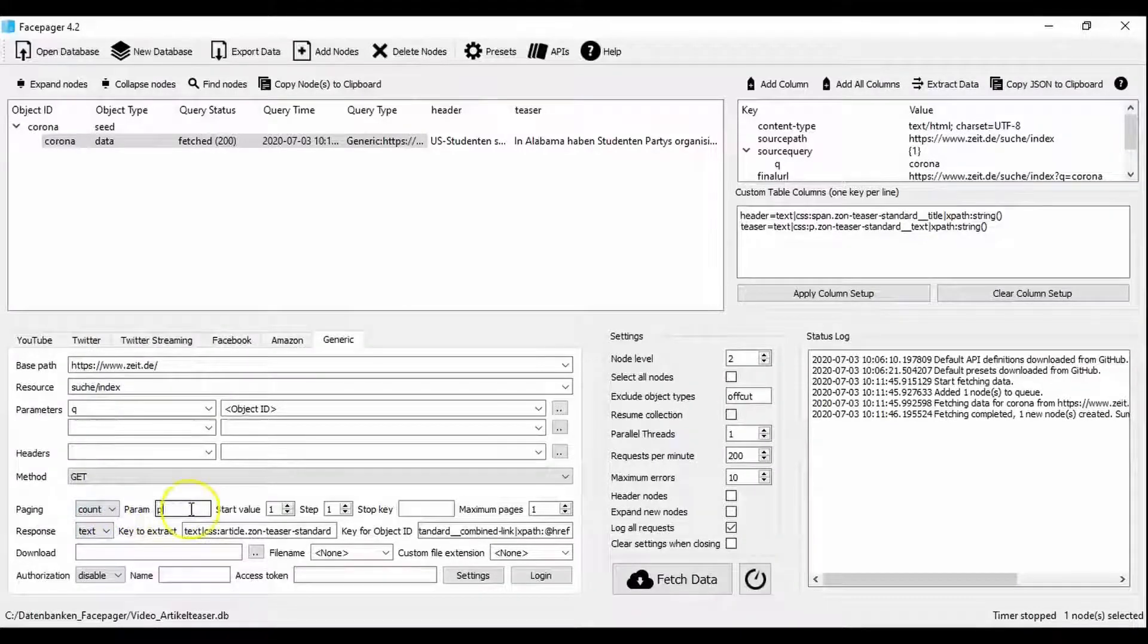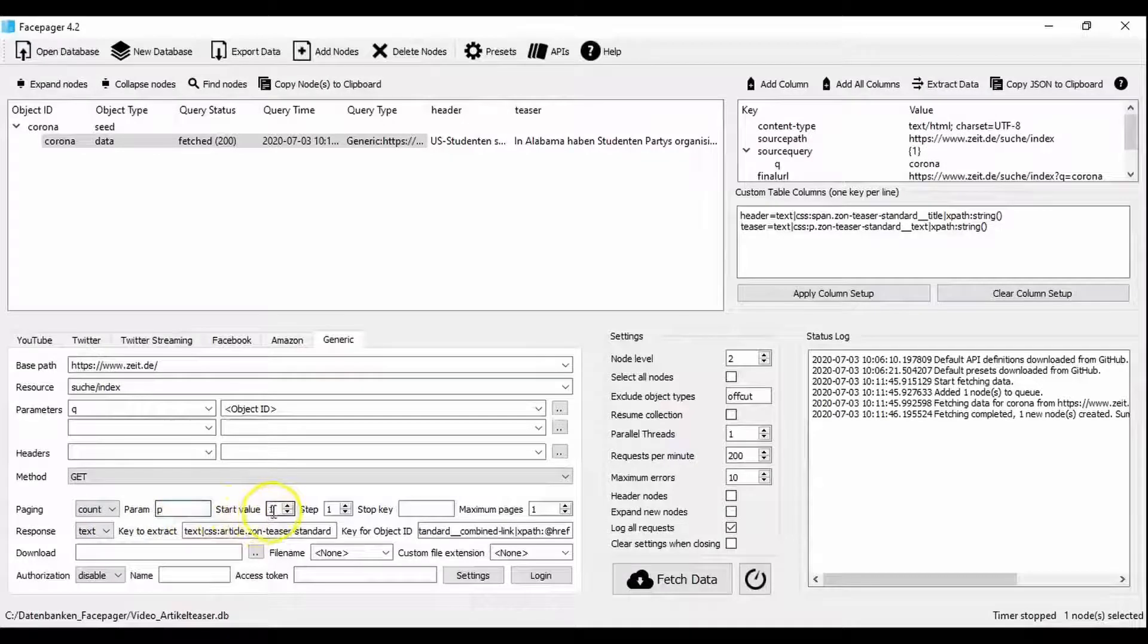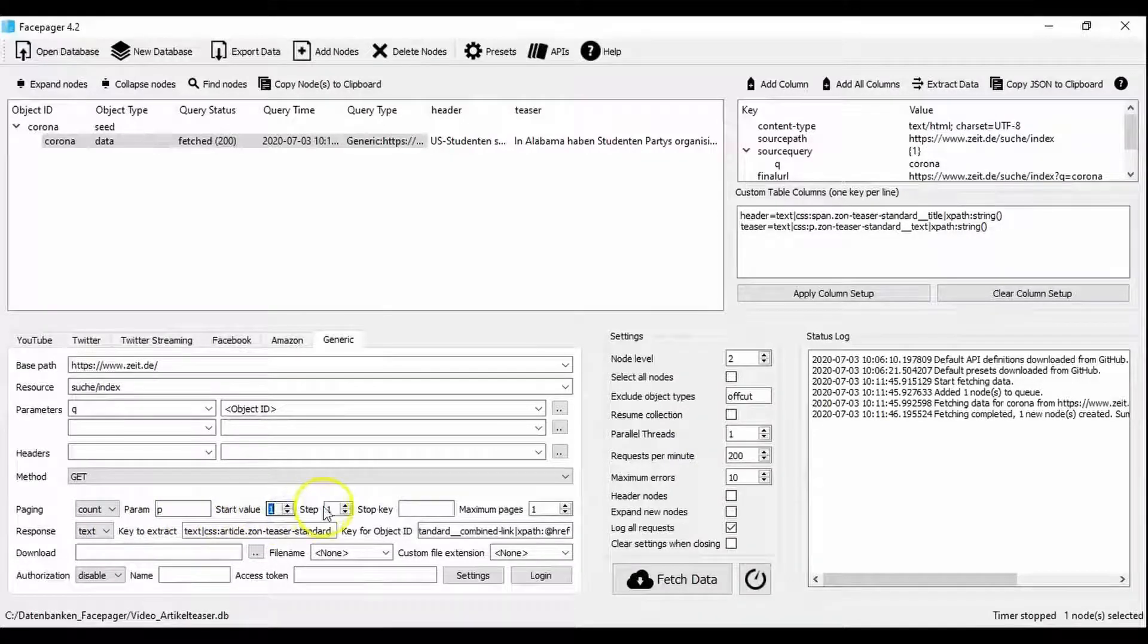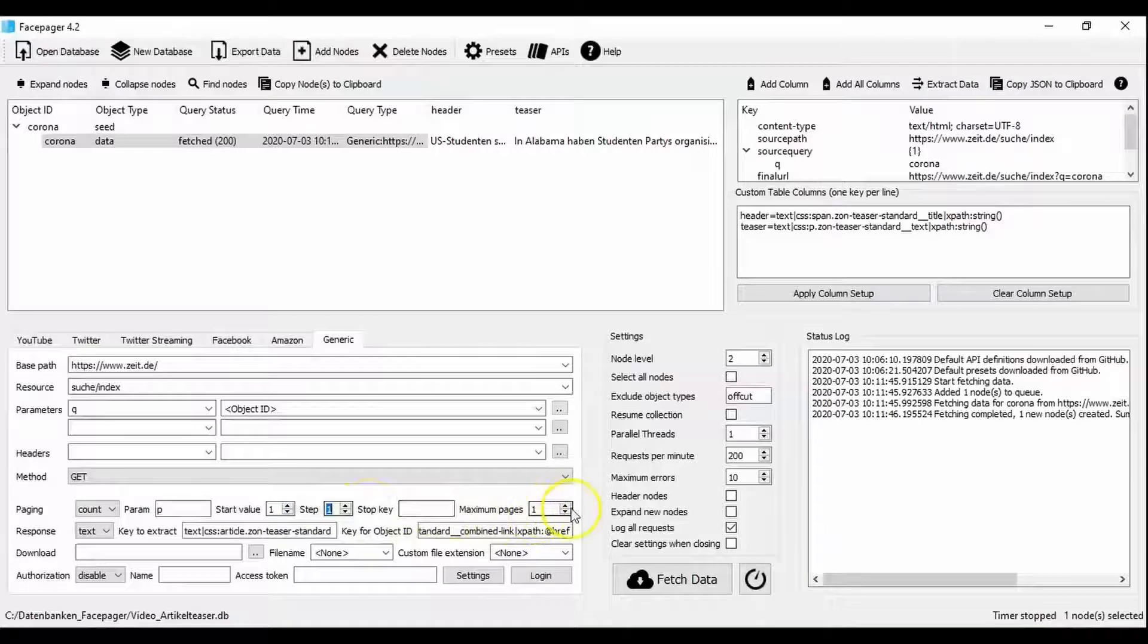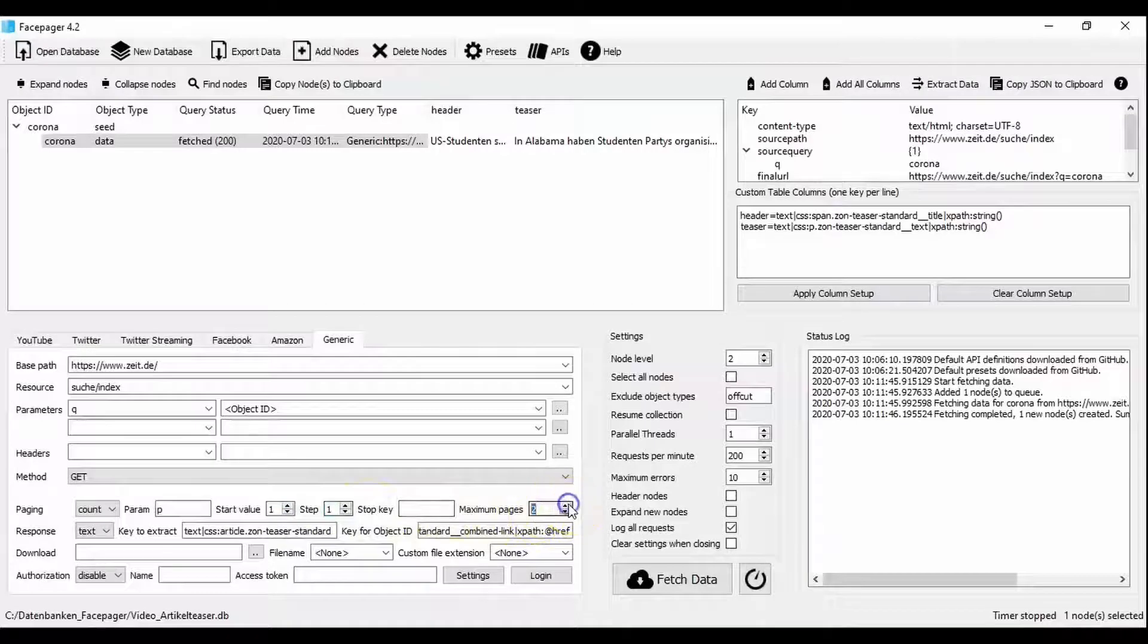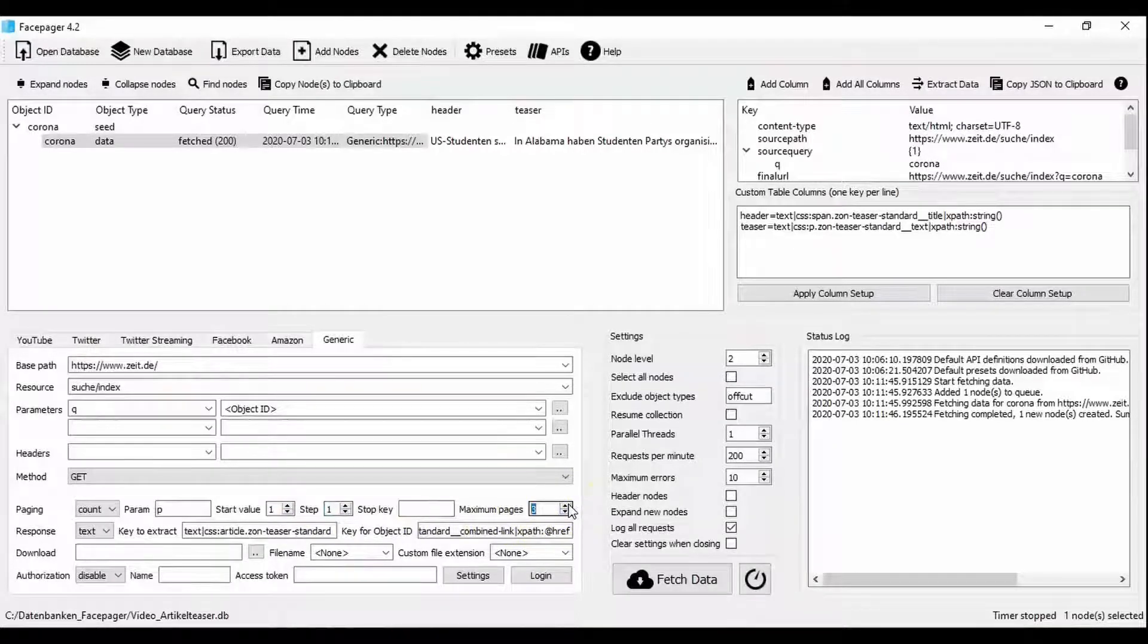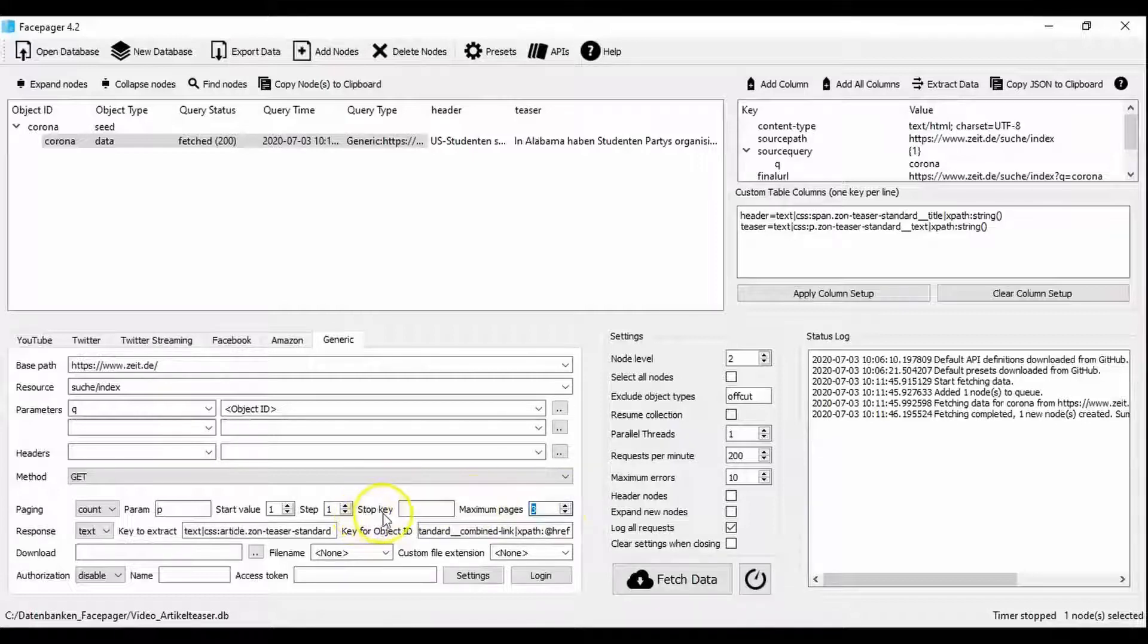Also it makes sense to add 1 as value when setting the start value in step because we want to start on the first page and then always want to count up one page. For maximum pages we set three here in the example. That means we want to examine the first three pages of results.